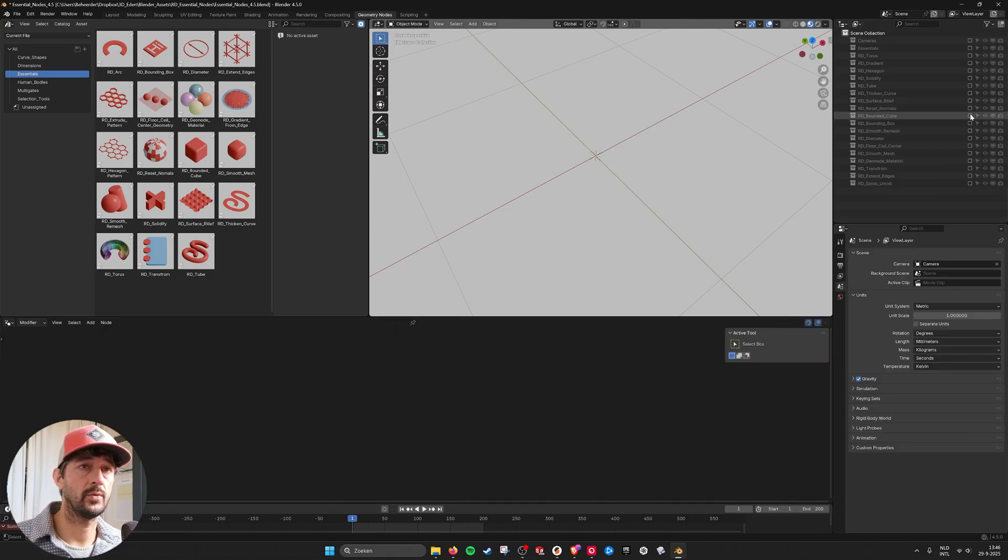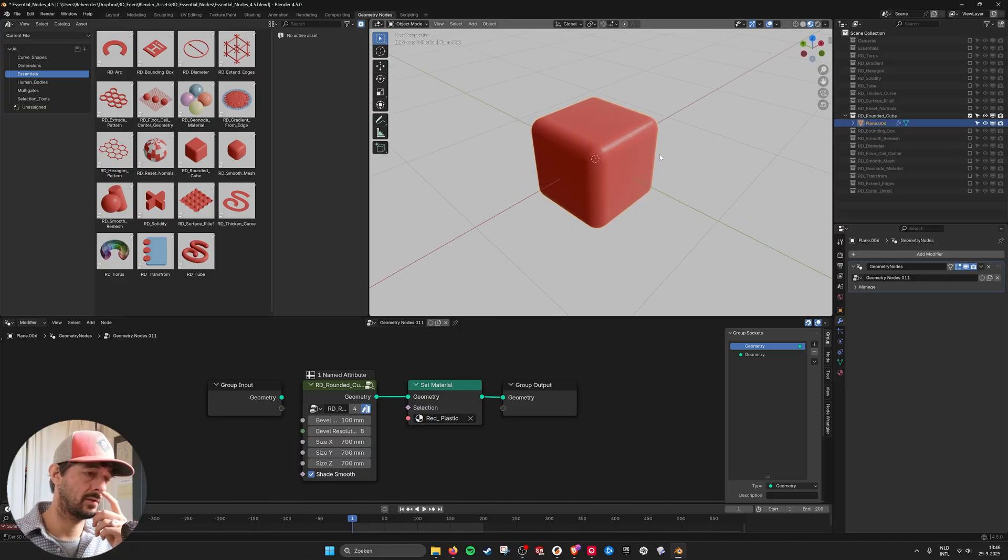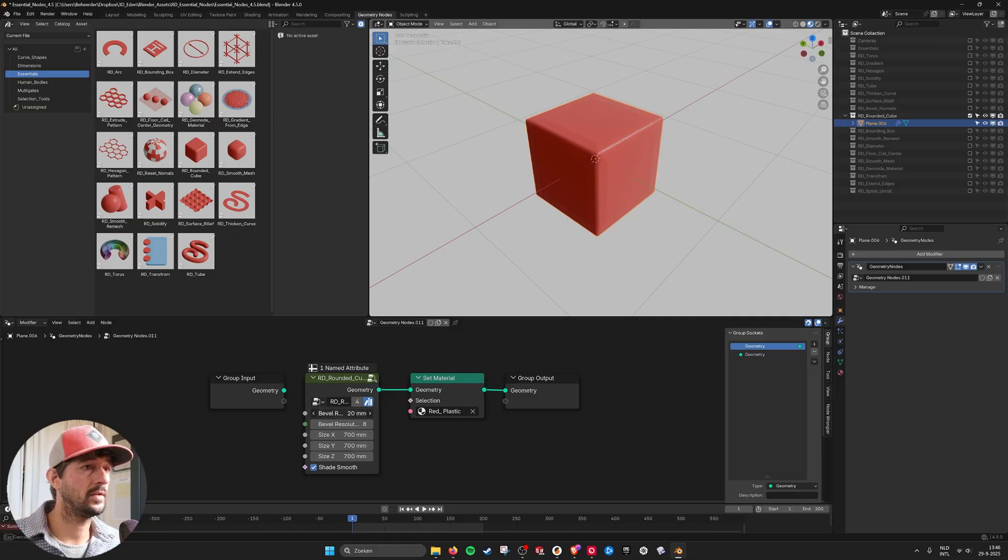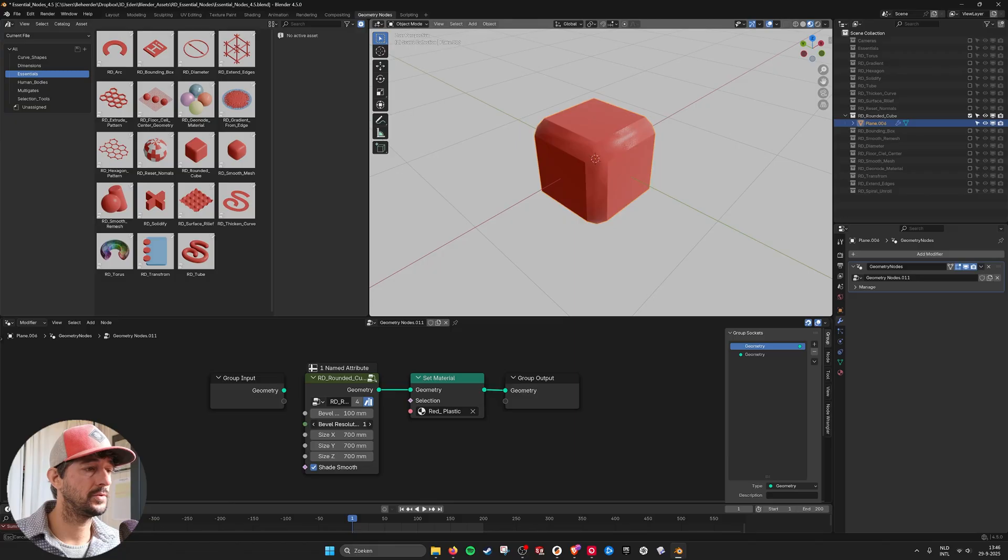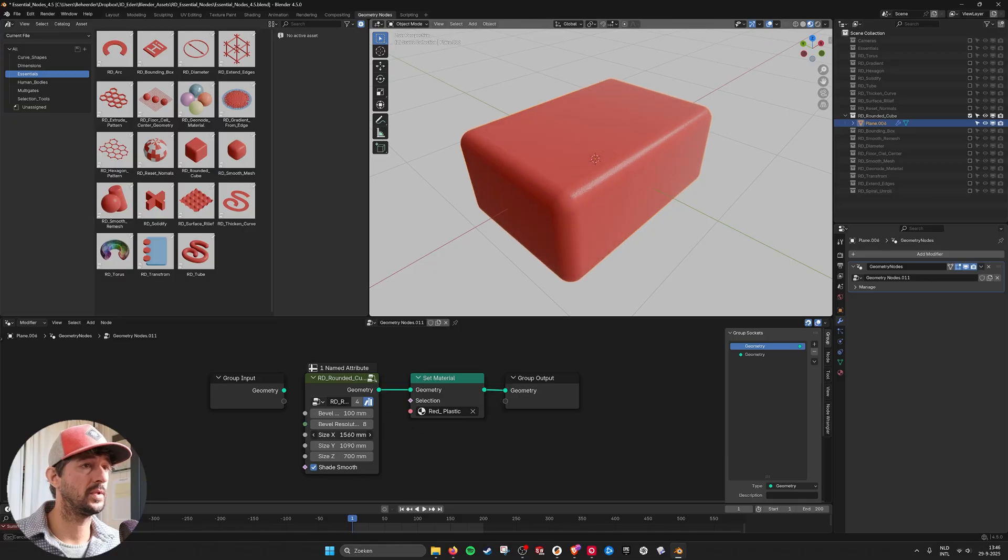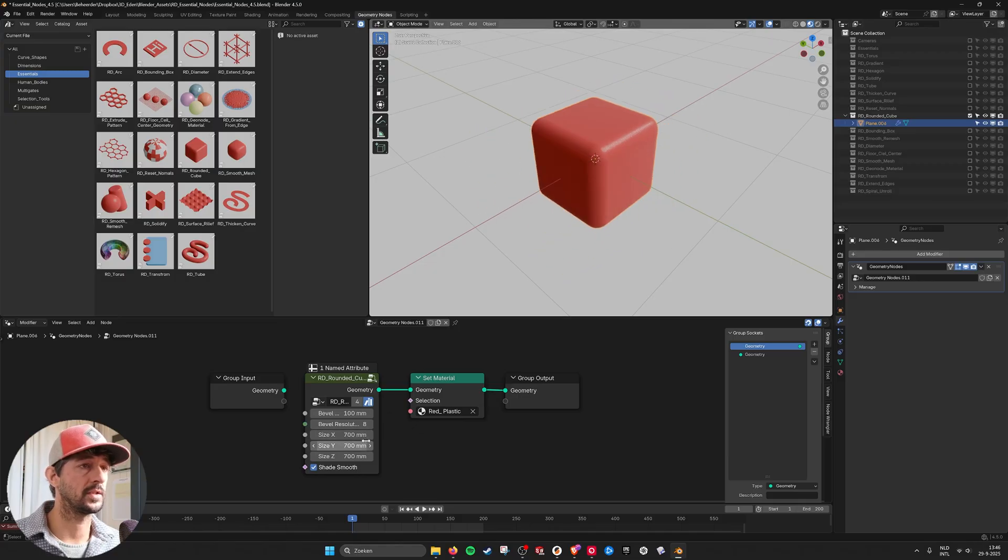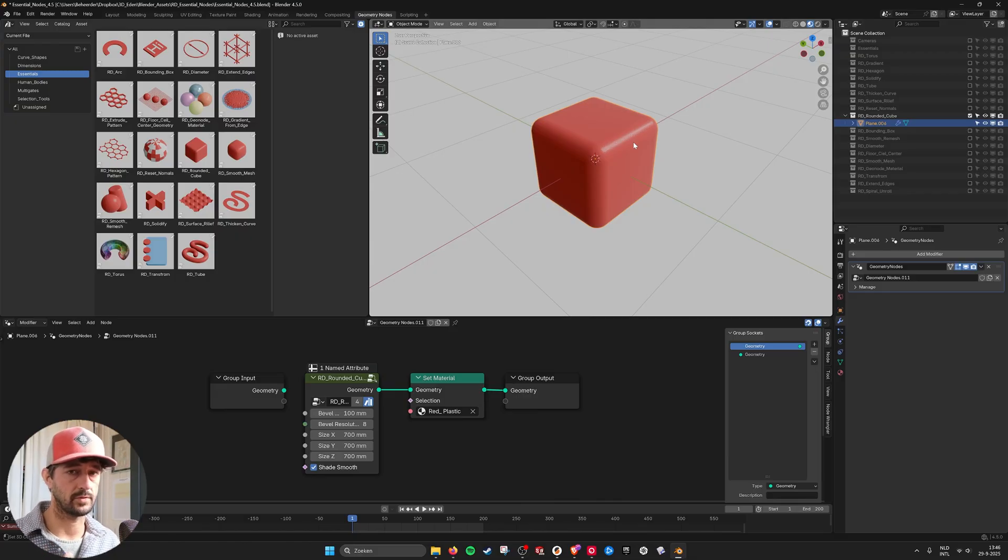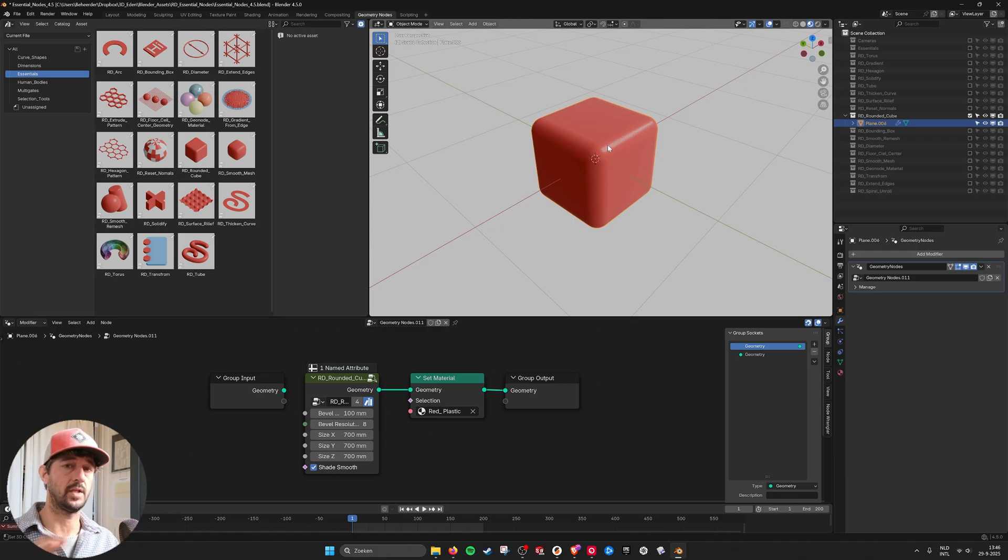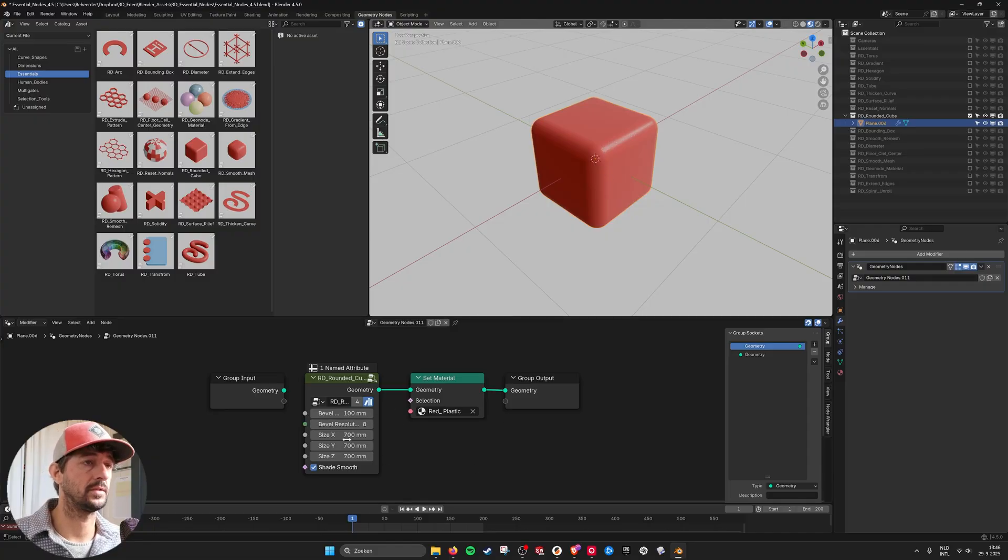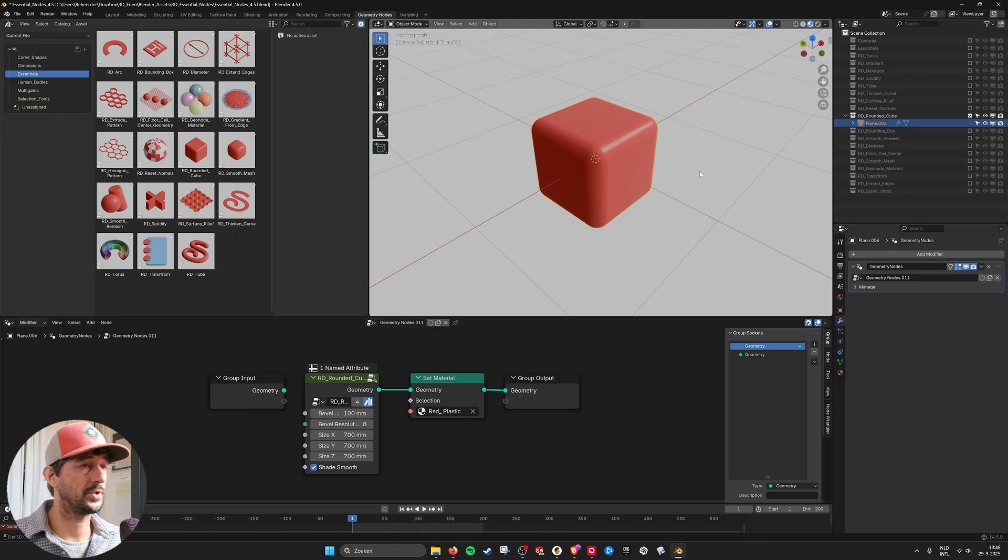Then we have the rounded cube. This is a fairly simple thing but I seem to use it a lot. You have a bevel that you can use. You have a bevel resolution. You can shade it smooth and you have all the dimensions of the cube that you can set. I use this a lot for generating bricks or maybe walls or maybe a structure of a house. And then give the edges already a bevel without having to go into the modifiers. So it's usually a pretty good beginner mesh or a base mesh to start from.